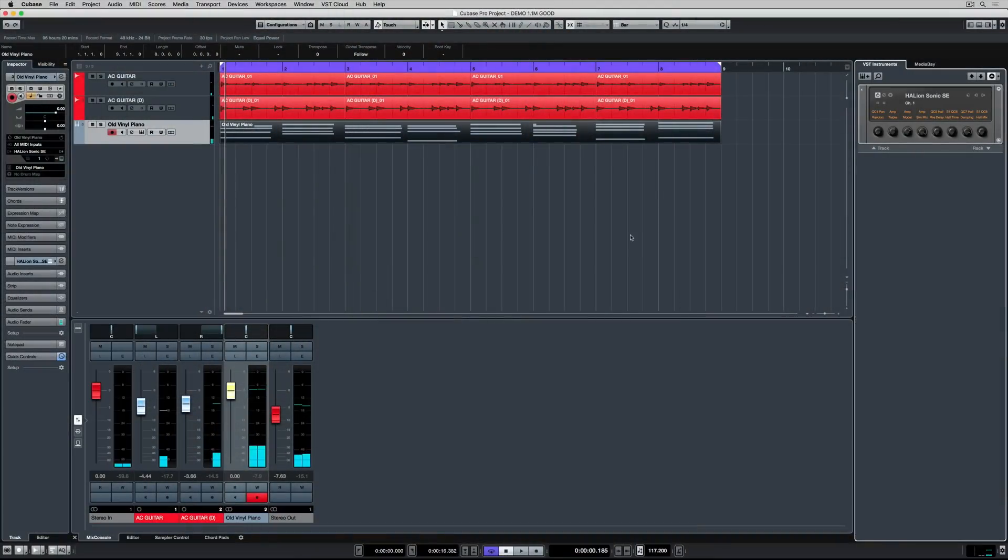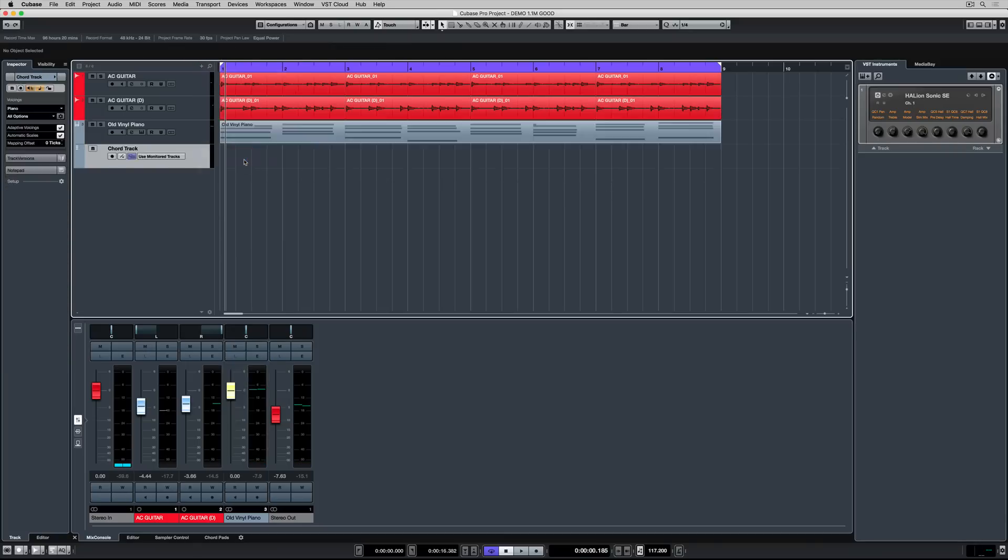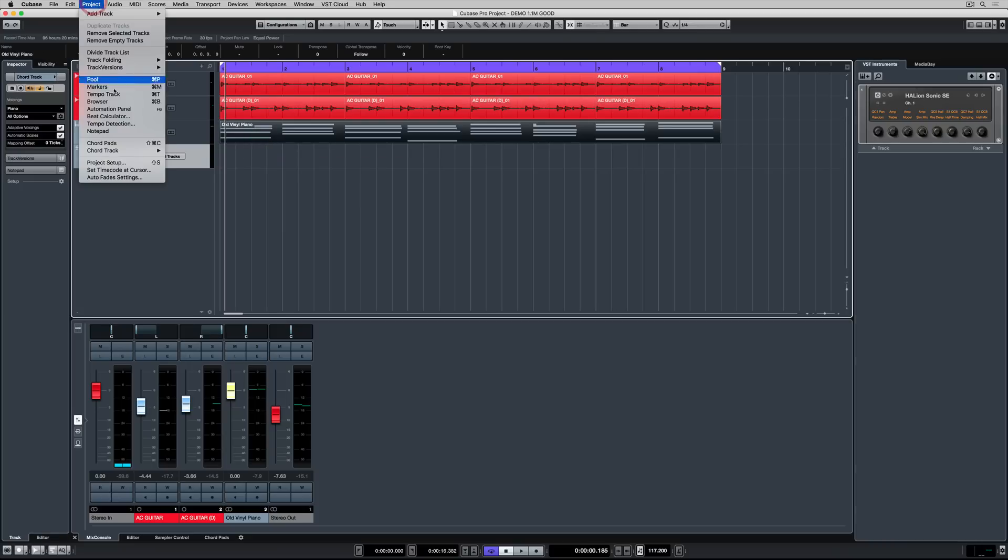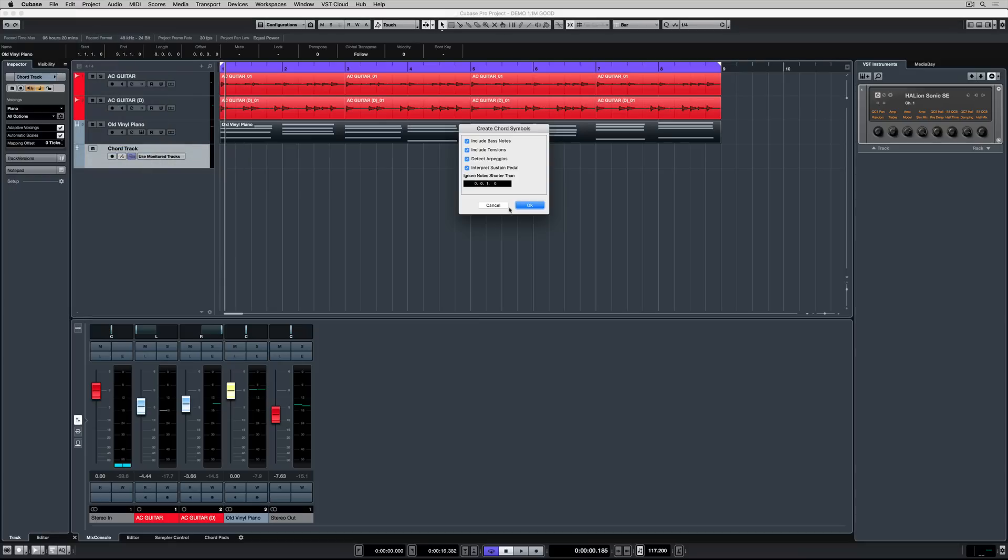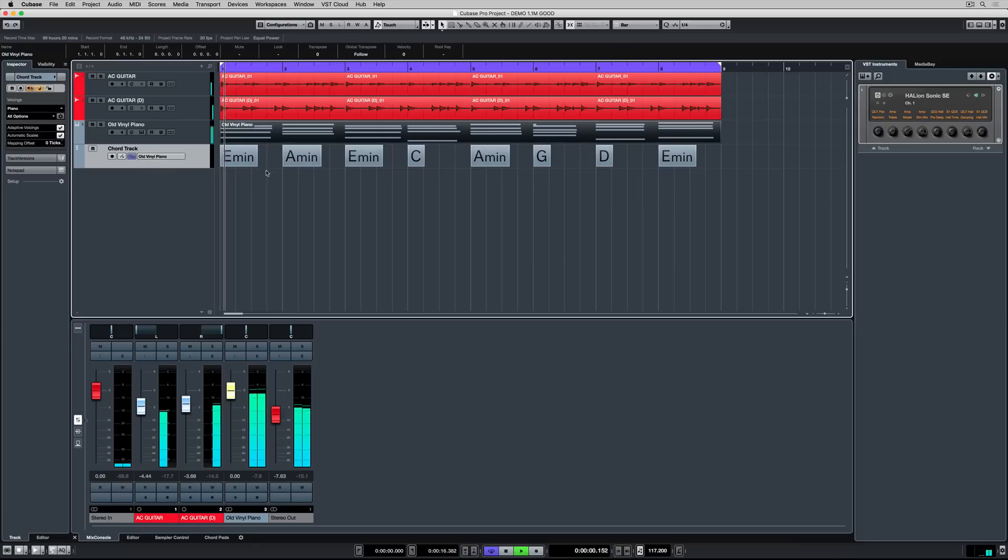To start with I'm going to add a track. So once again we go to the plus button on the track list and we're going to add a chord track. Now I'm going up to project and I'm selecting chord track create chord symbols. Cubase will ask me how it wants me to analyze the data in that MIDI event and I'm just going to hit okay and now I'm setting it up to monitor those chords or the new chords on the piano track.